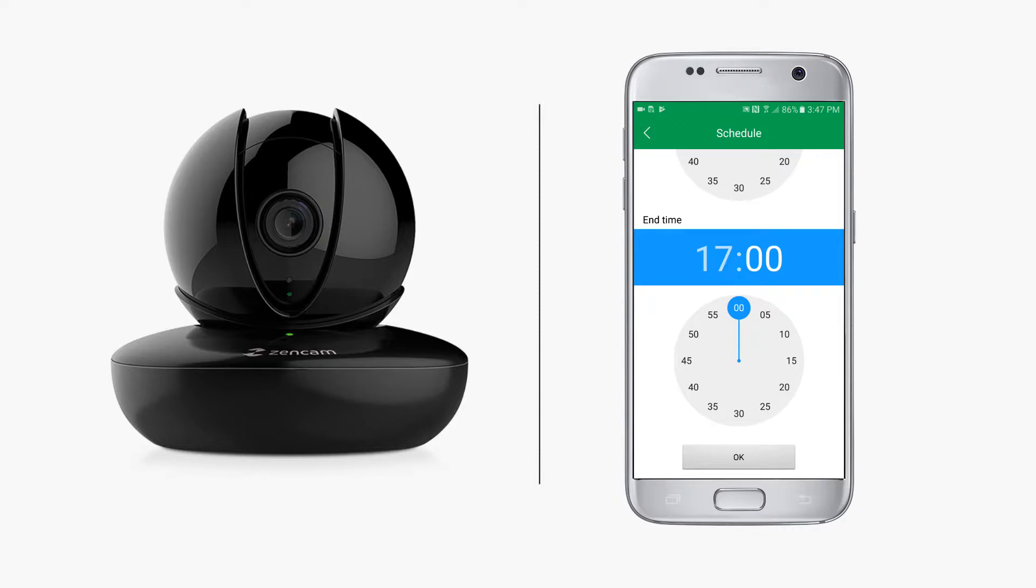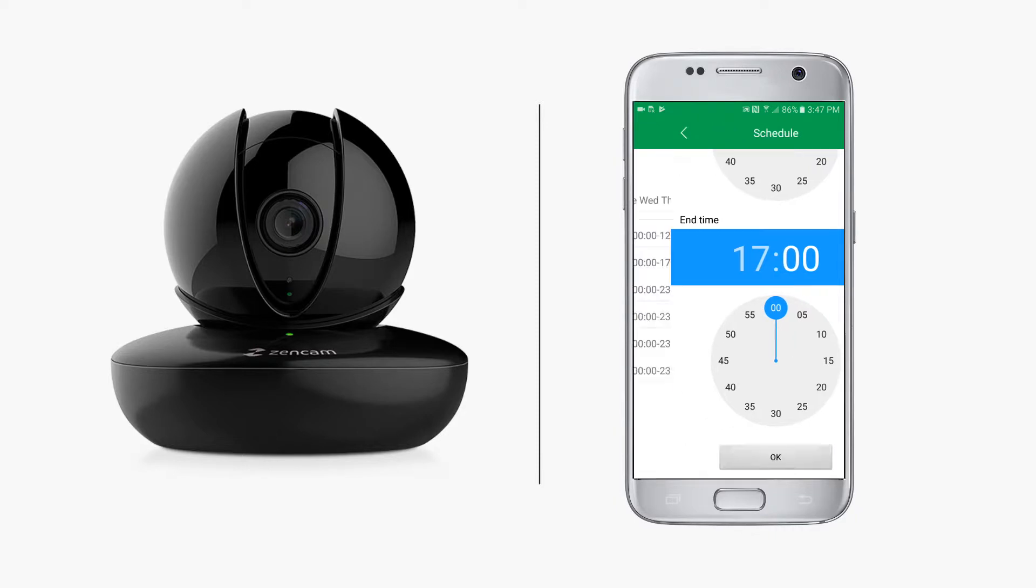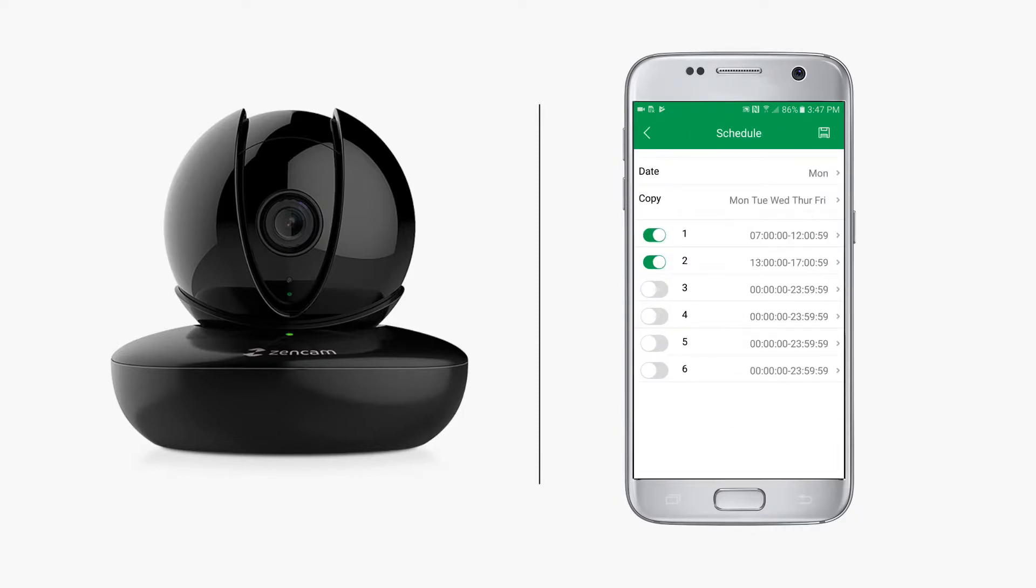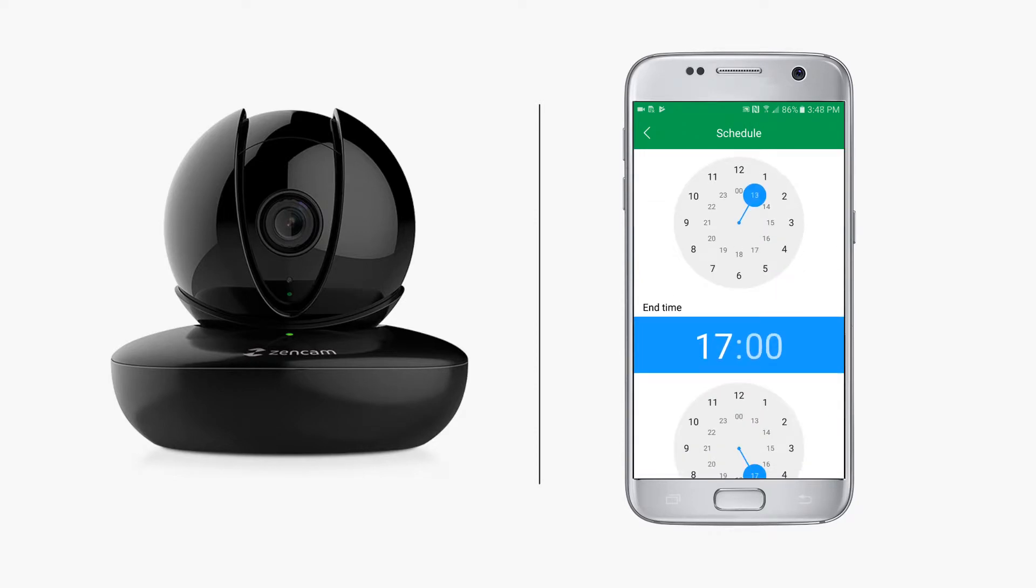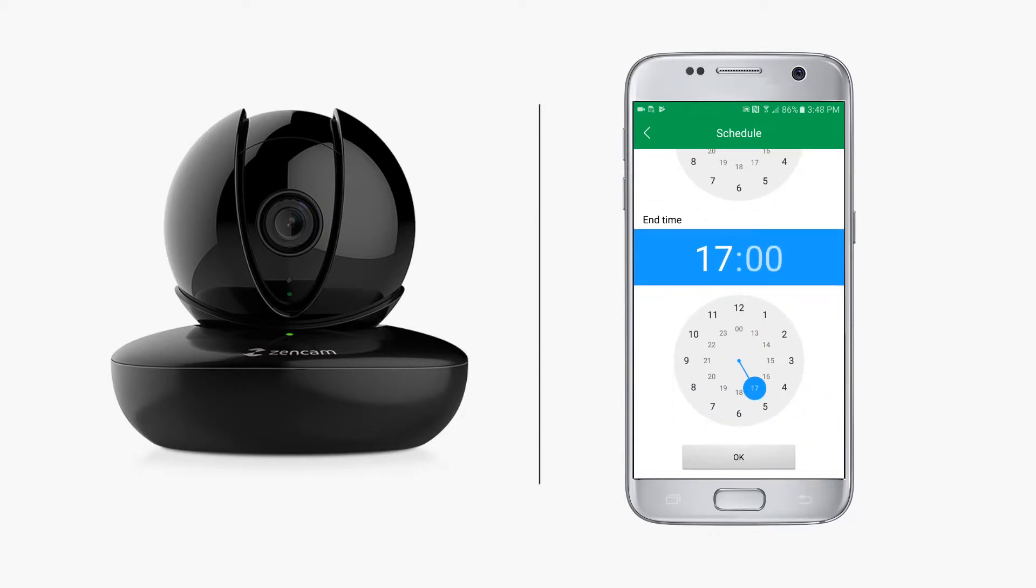The camera will stop detecting motion after 5 p.m. until the following morning when recording segment number one starts up again at 7 a.m. Or, instead of stopping the recording at 5 p.m., you can keep motion detection recording on through the evening until 11:59 p.m.